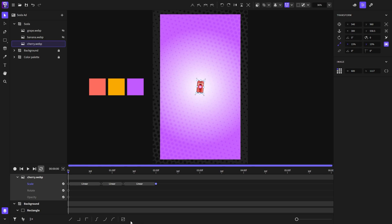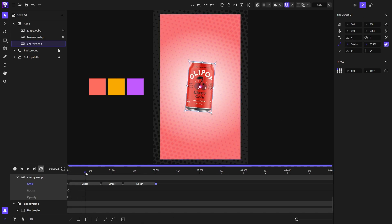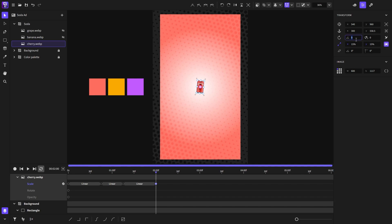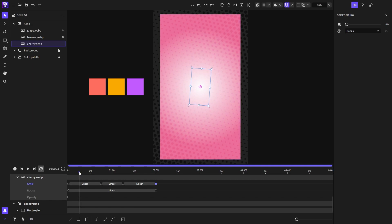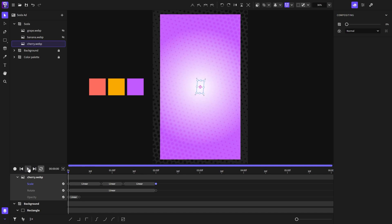Then I will go to the two seconds mark on the timeline and set the rotation to zero. After that on the first keyframe I will set the opacity to zero percent. Then on frame 15 I will change it back to 100%. Now let's play and see how it looks so far.